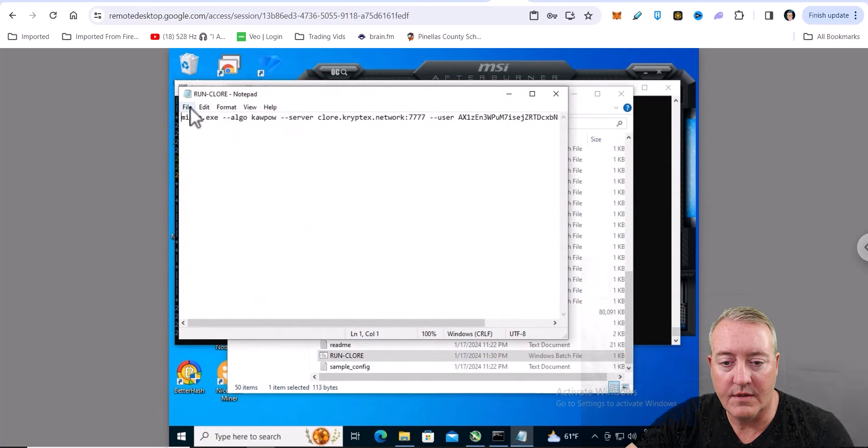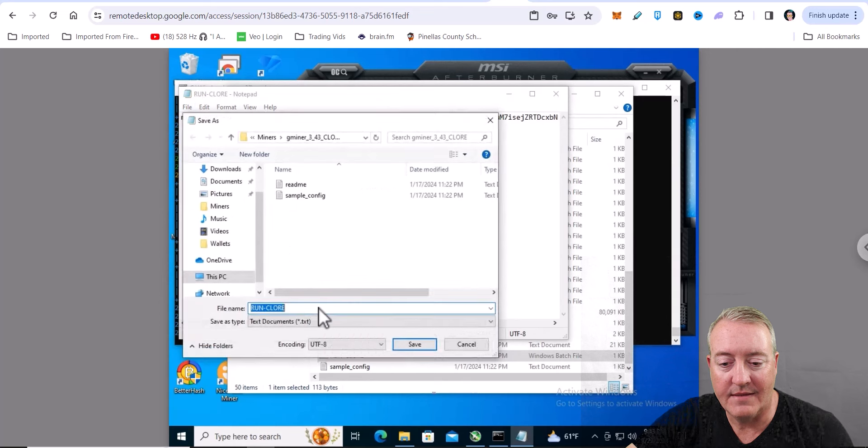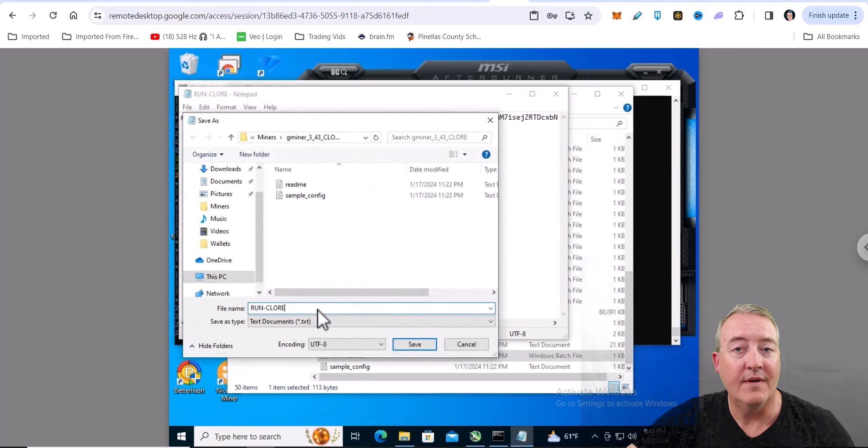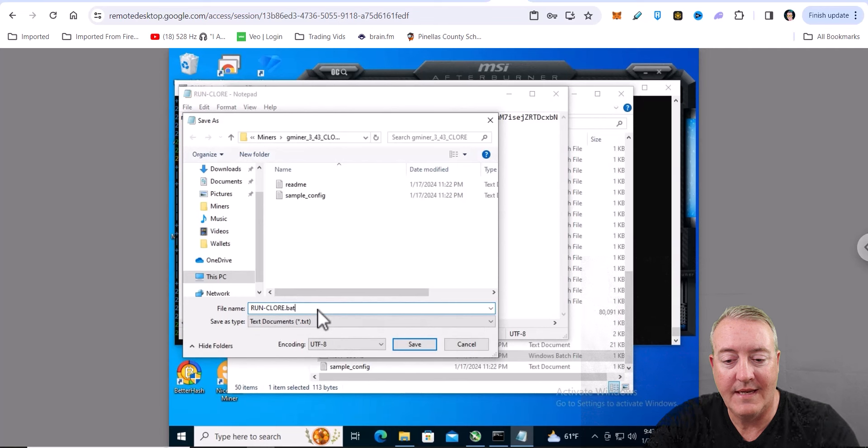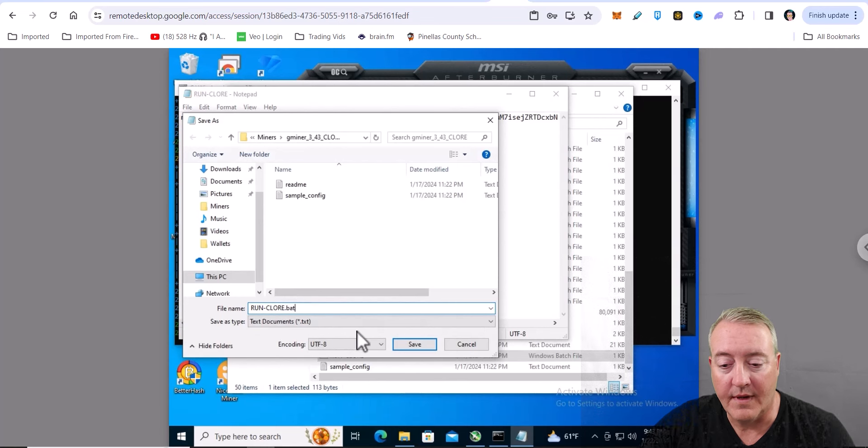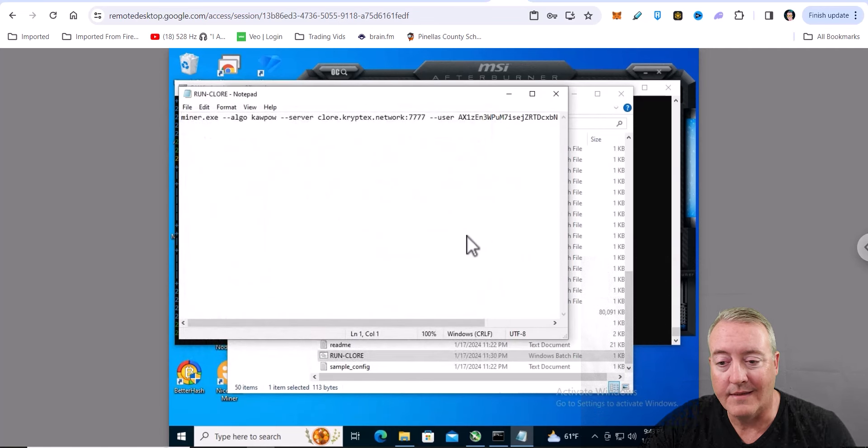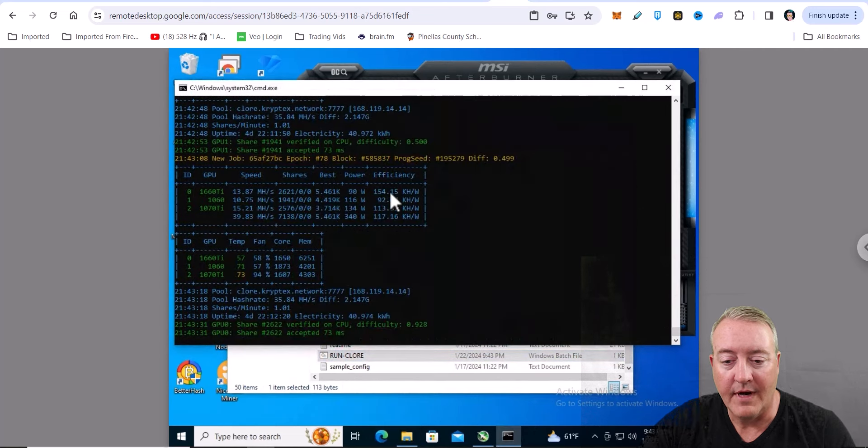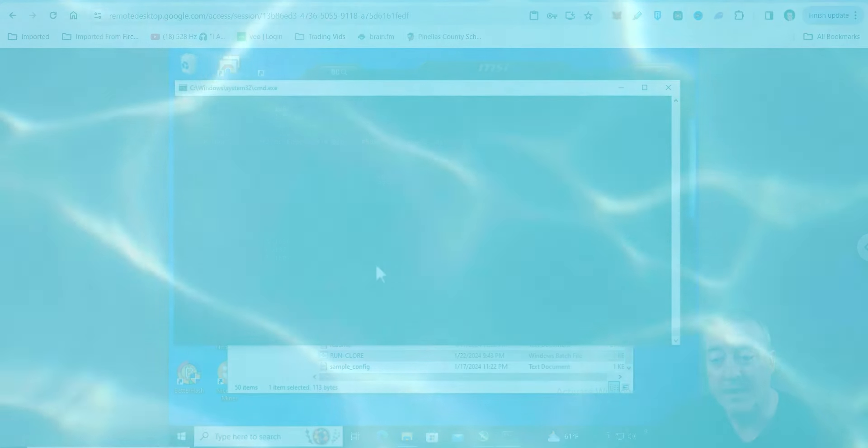When you're done, just click file, save as. Make sure it's a .bat file - you can call it whatever you want, but make sure it's a .bat or it will not work. Just click save, overwrite, yes, and you'll be good to go. You just double click on that now, miner pulls up, looks just like that.